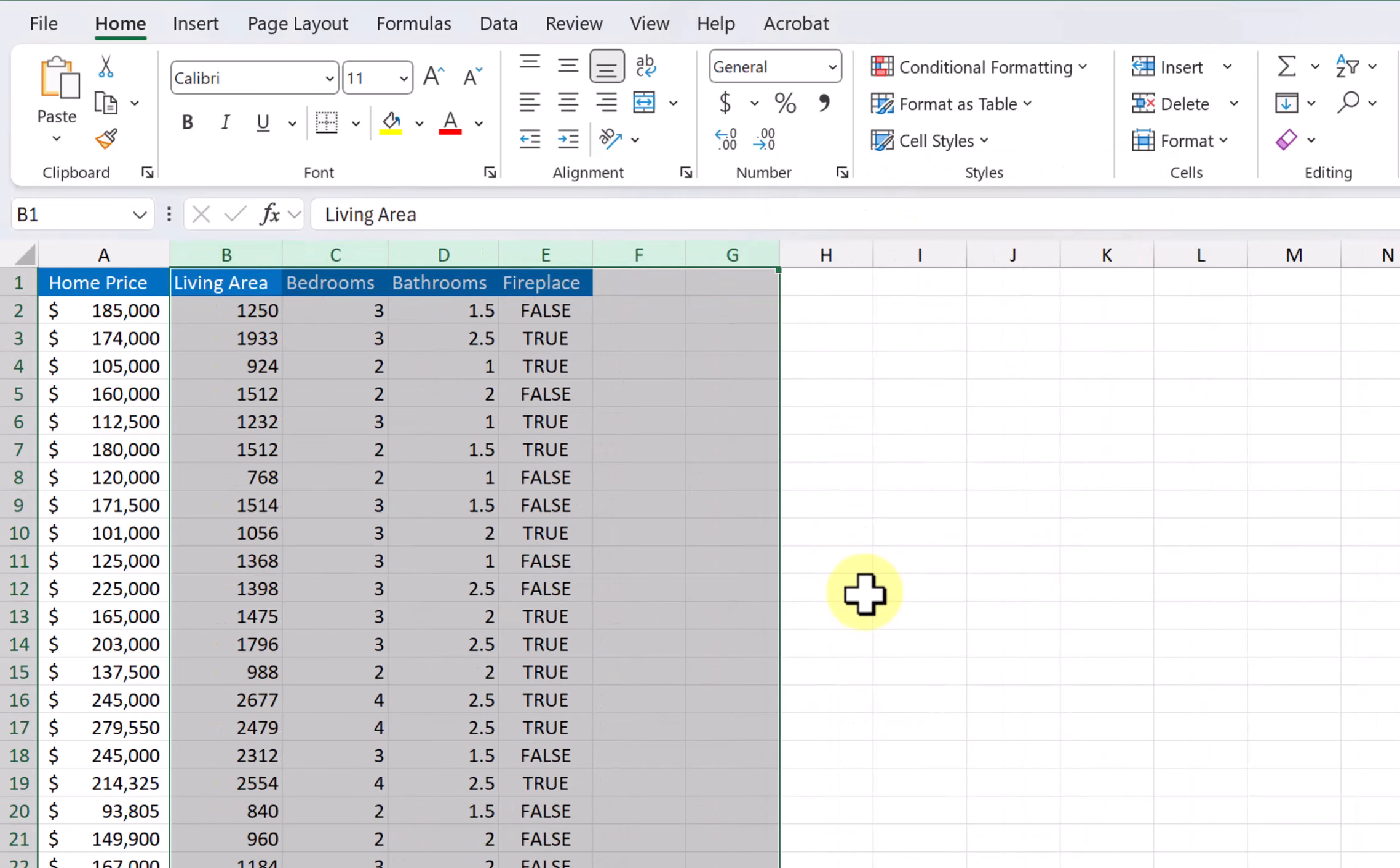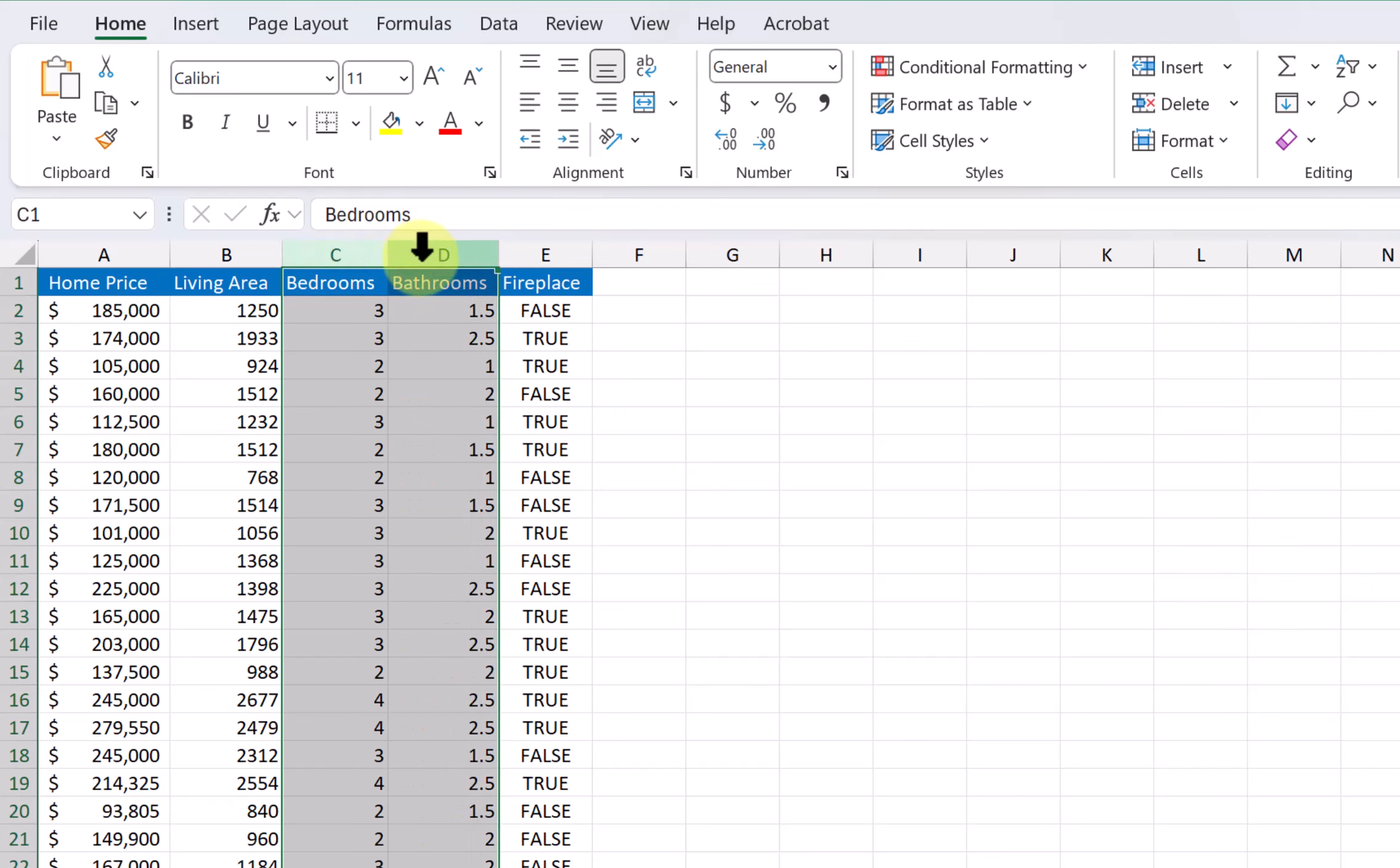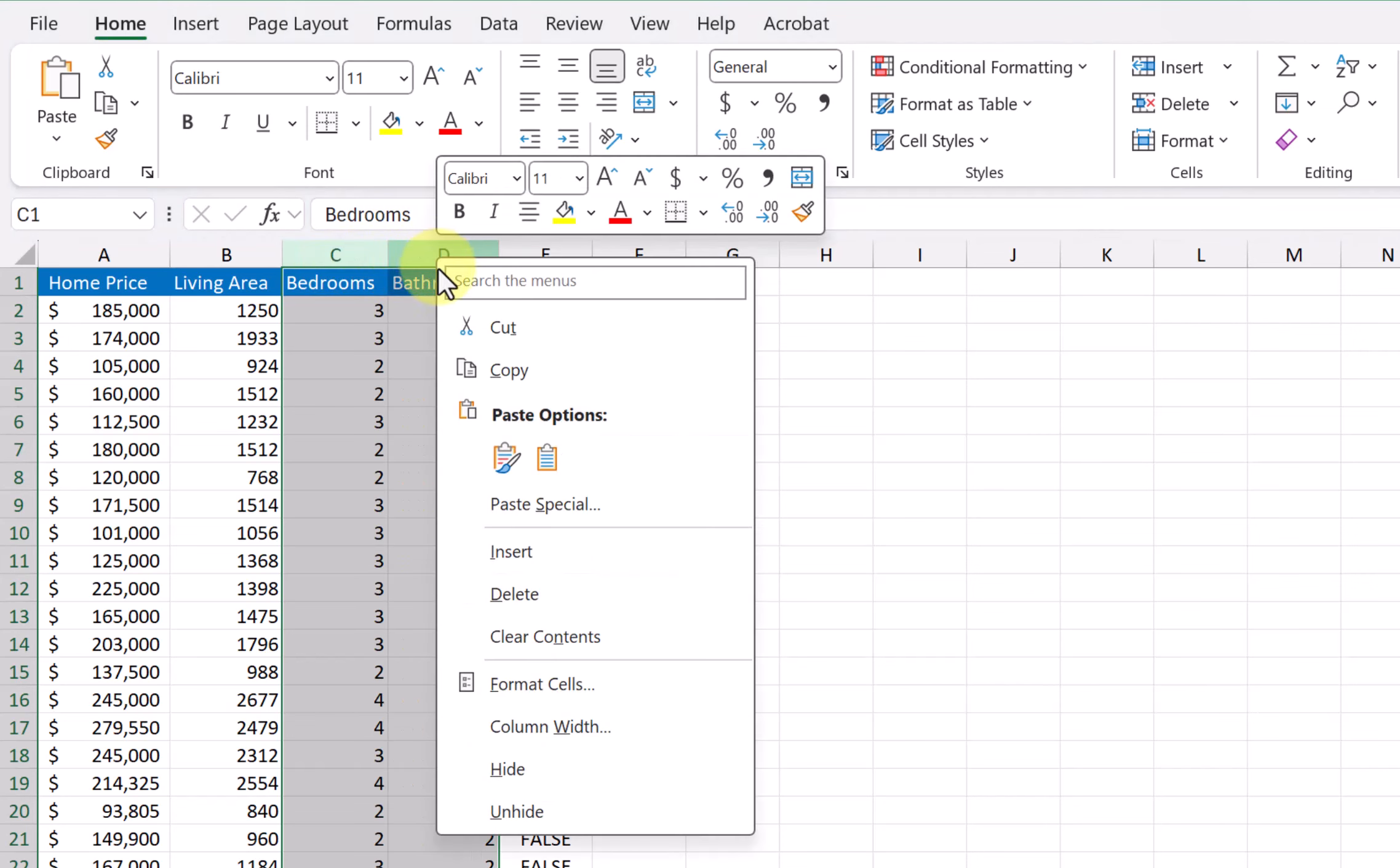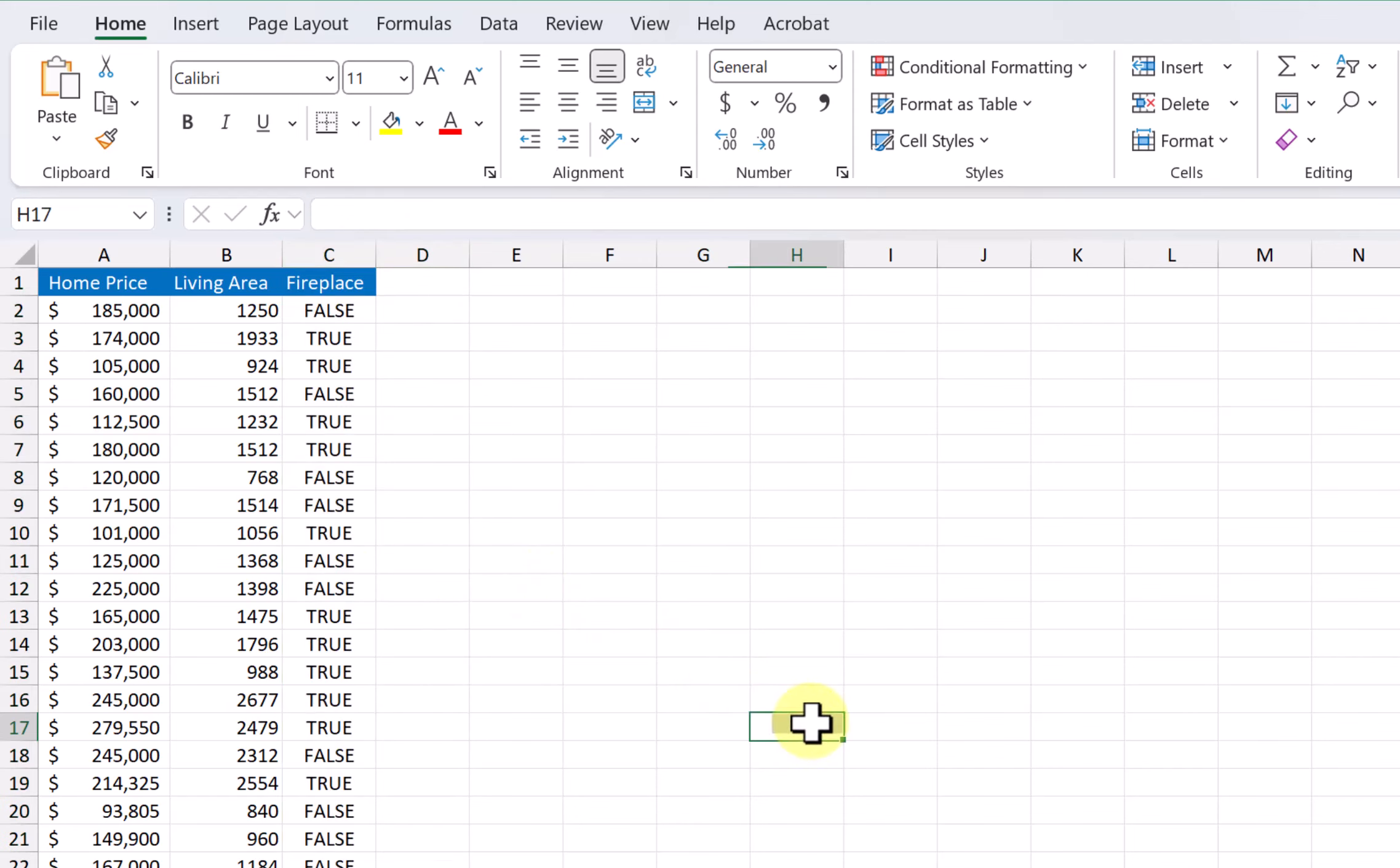Living area I need, bedrooms and bathrooms I don't need, so I'm going to delete those. So here I have a subset of data that's got just three columns, three variables: the home price, the living area, and then fireplace. So that gets you started.